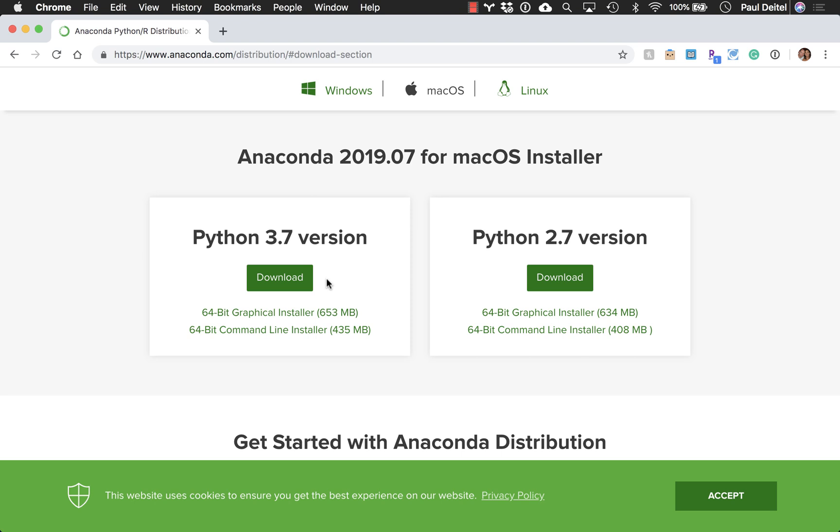And along the way, you may be given the option, depending on your platform, of installing some additional software as well. So for instance, the latest installer gives people the option of also installing the JetBrains IDE called PyCharm, which is a popular Python IDE.